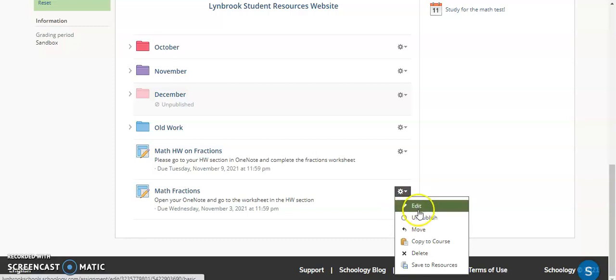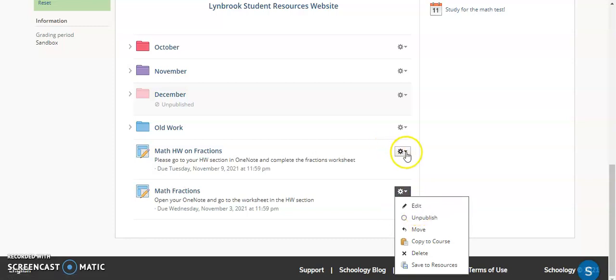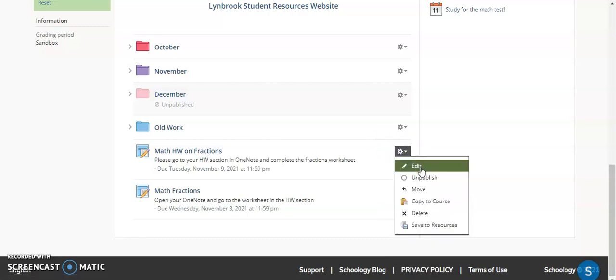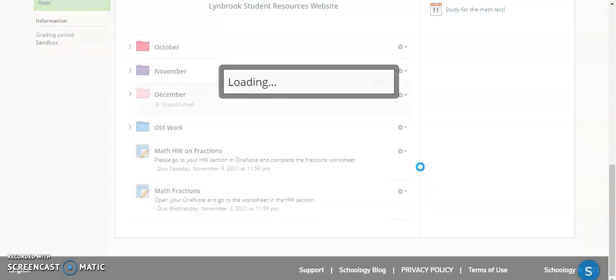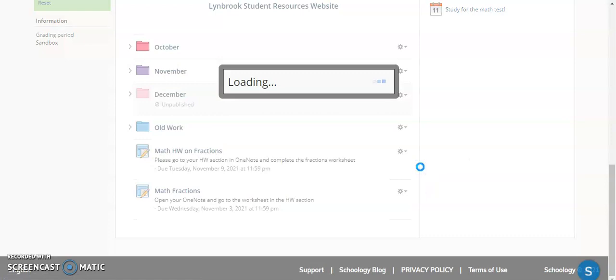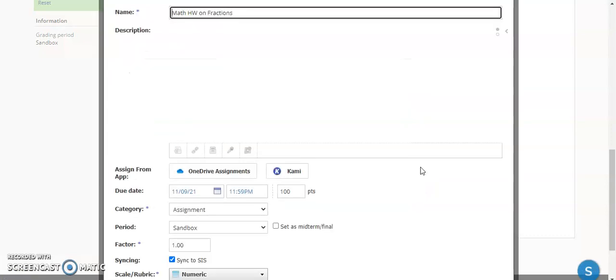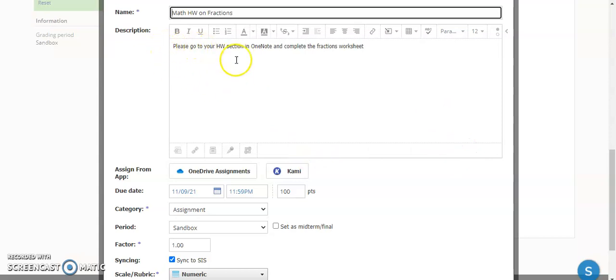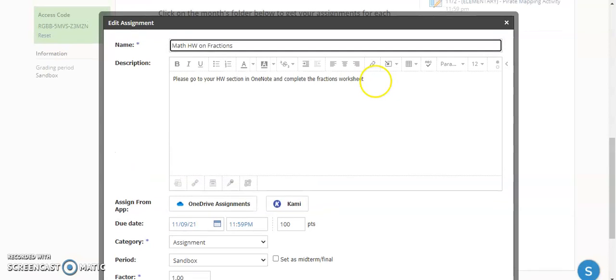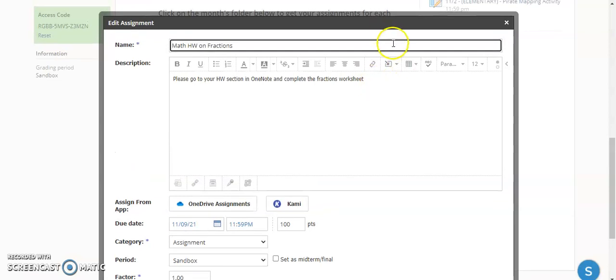I'm just going to go over here to edit it. When you create your assignment, you fill out the information that you normally would. And in this case, it's not being completed in Schoology, so be specific with your instructions as to where they're going to be completing this.